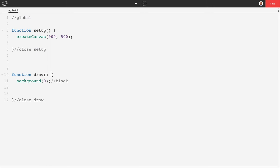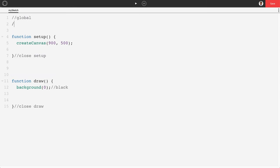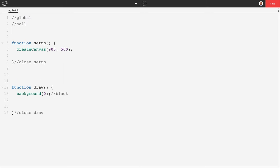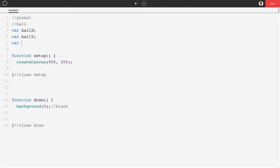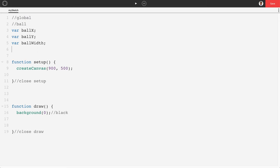Now we're going to draw our ball. In classic Pong the ball is actually a box, so we're calling it 'ball' but we'll draw a rectangle. We'll start with some variables: ballX, ballY, ballWidth, and ballHeight. We can set width and height up in global — I'm going to set the width to 15 and the height to 15 as well.